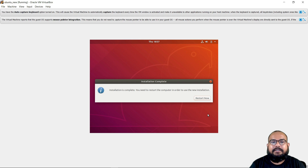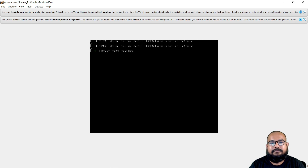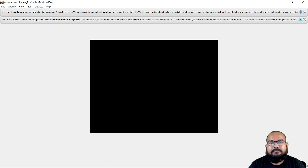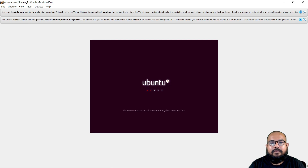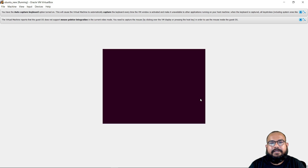Right now we can see the message: 'The installation is complete. You need to restart.' I'll click on Restart Now. It's asking to remove the installation media — press Enter. Now it has restarted.